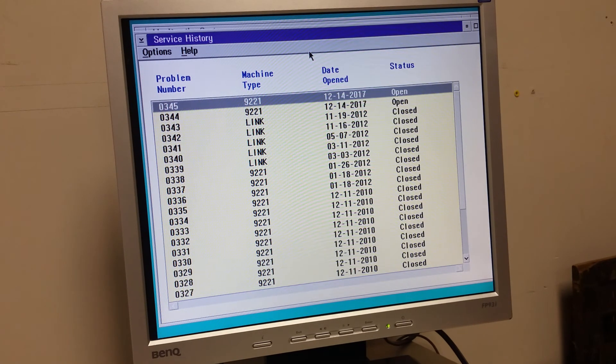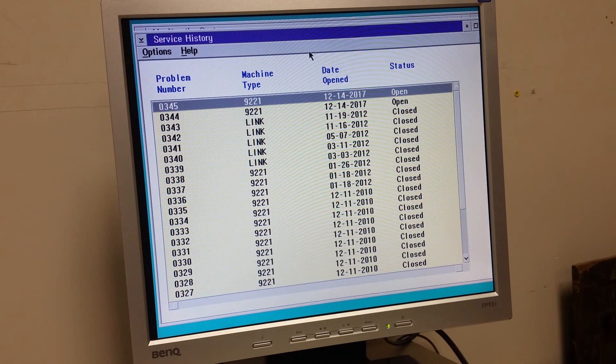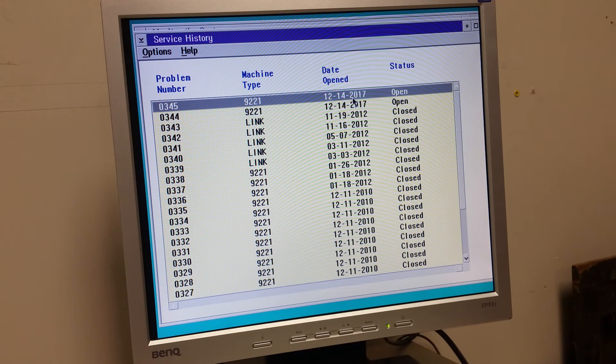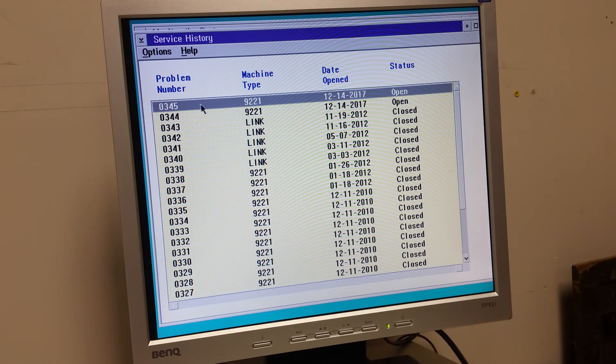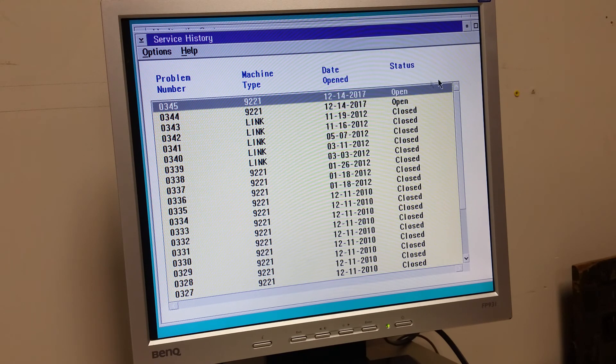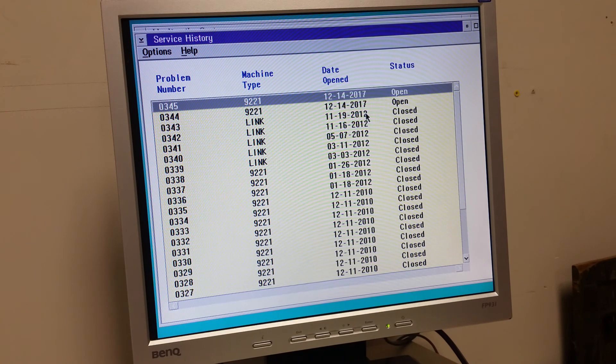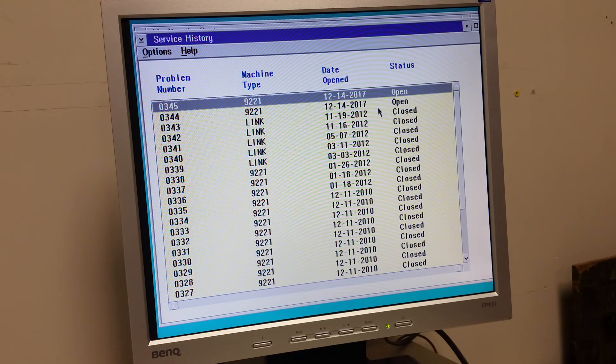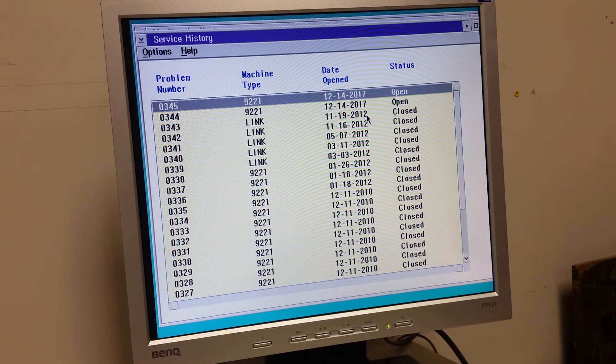Service history. Problem number. Date opened. Hey, that's today. I guess I'm problem number 345. But okay, we see other things. I guess the last thing that sort of happened was... Oh, 344 and 345. No idea. But it looks like the last problem this machine had was in 2012.